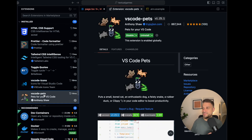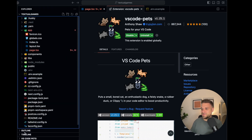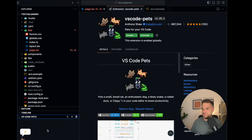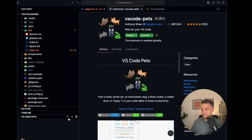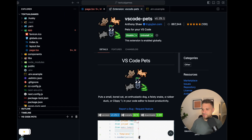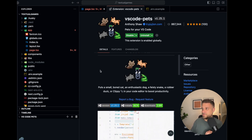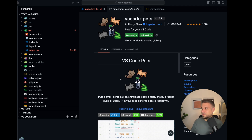My favorite one is VS Code Pets. I intentionally hid it so you wouldn't see it at the beginning, but I always have it open — my cat is always jumping around making my coding experience a little more fun. One subscriber said Rocky is his favorite, so here is Rocky. Rocky is not a very dynamic pet, but he's okay. Try VS Code Pets — they're really interesting. I even wanted to write to the creators to add an orc.